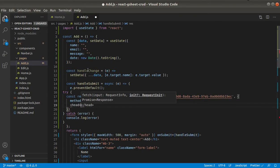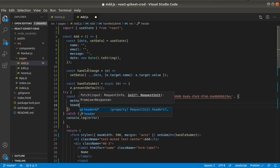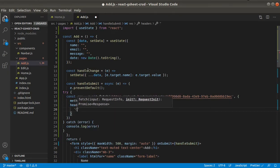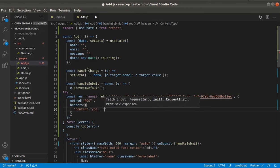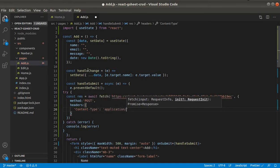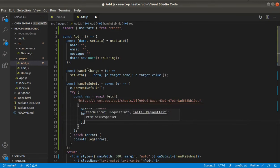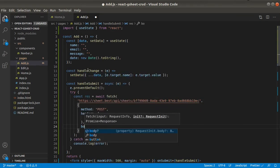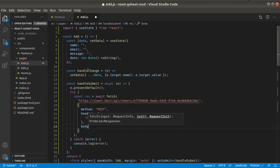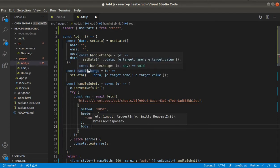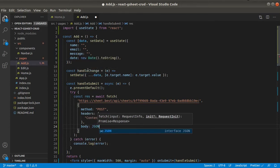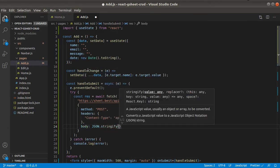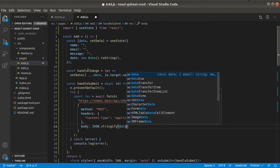Headers. Content type application json. And then body. Json dot stringify data.